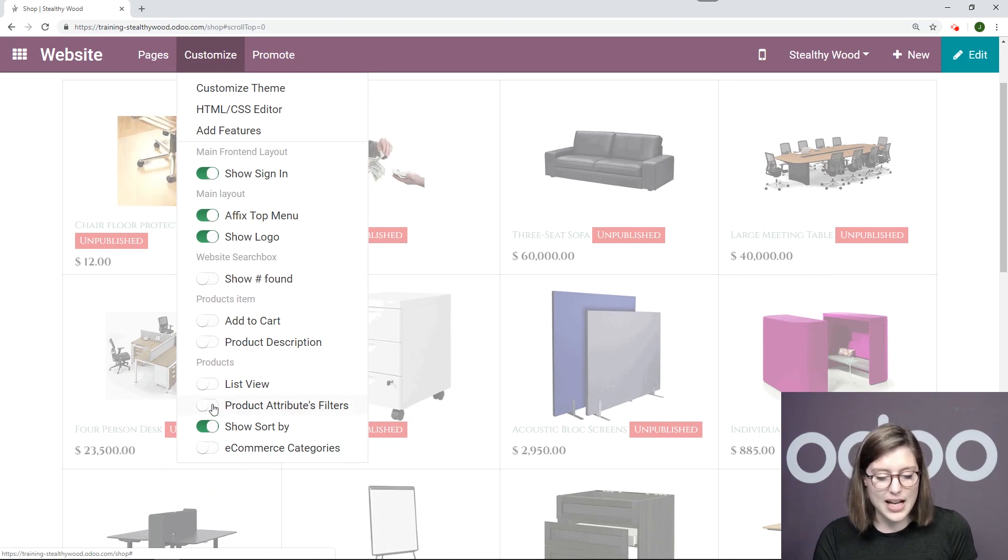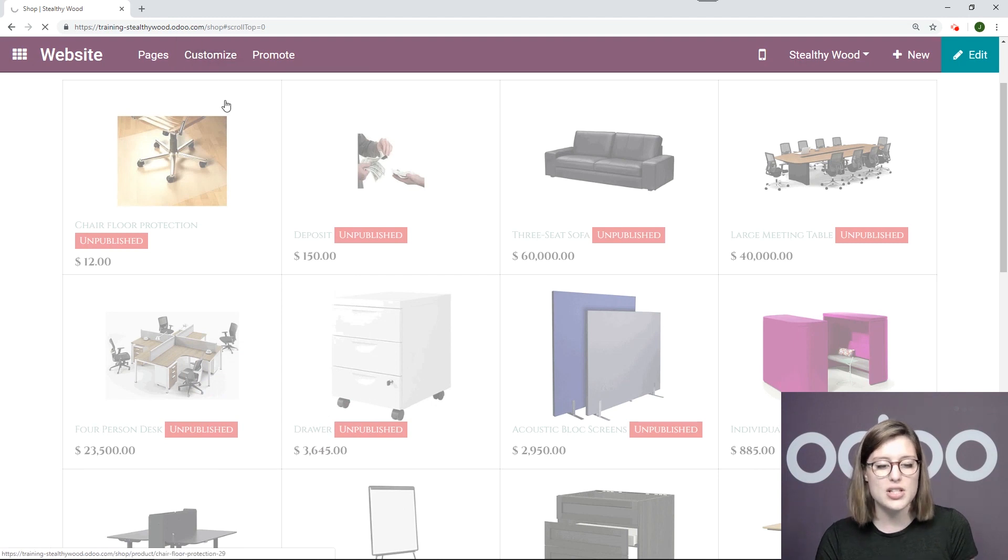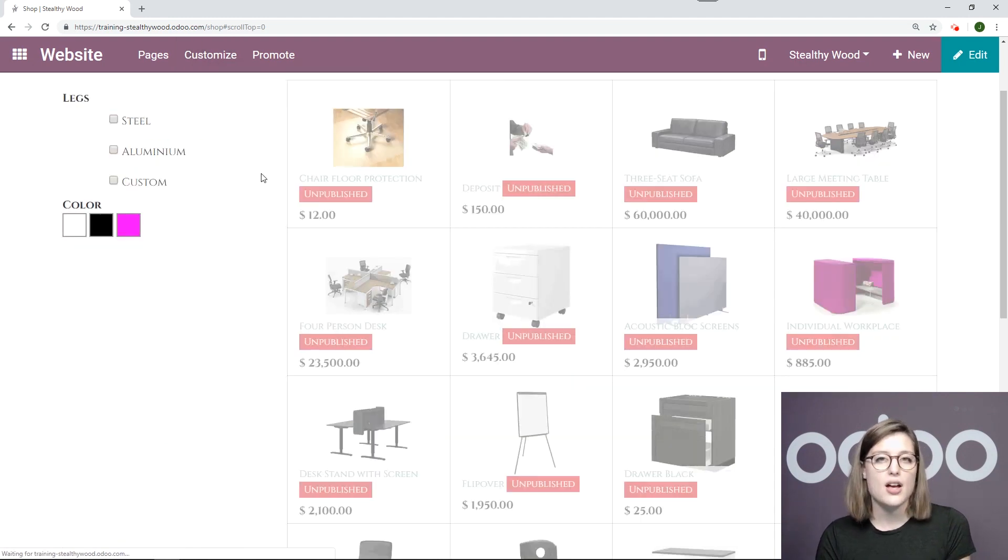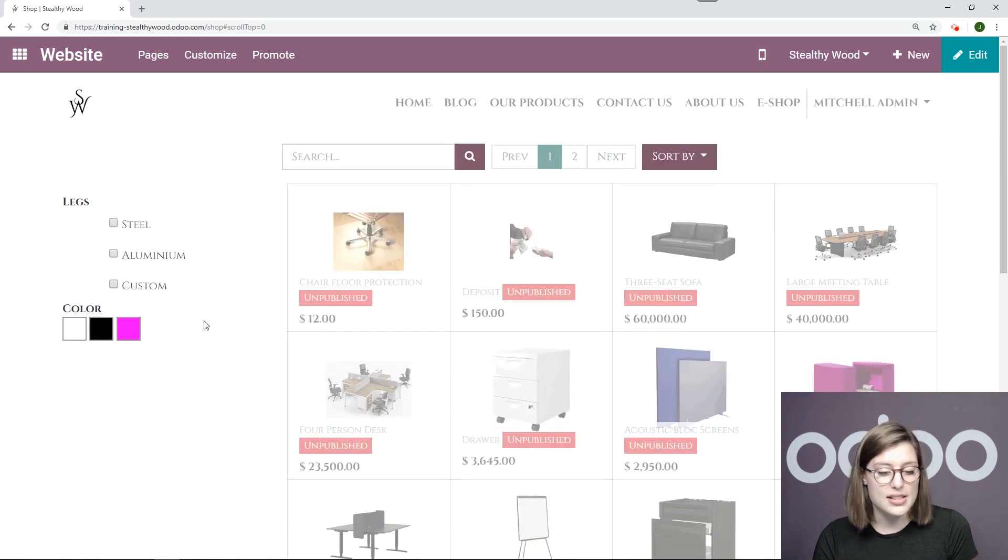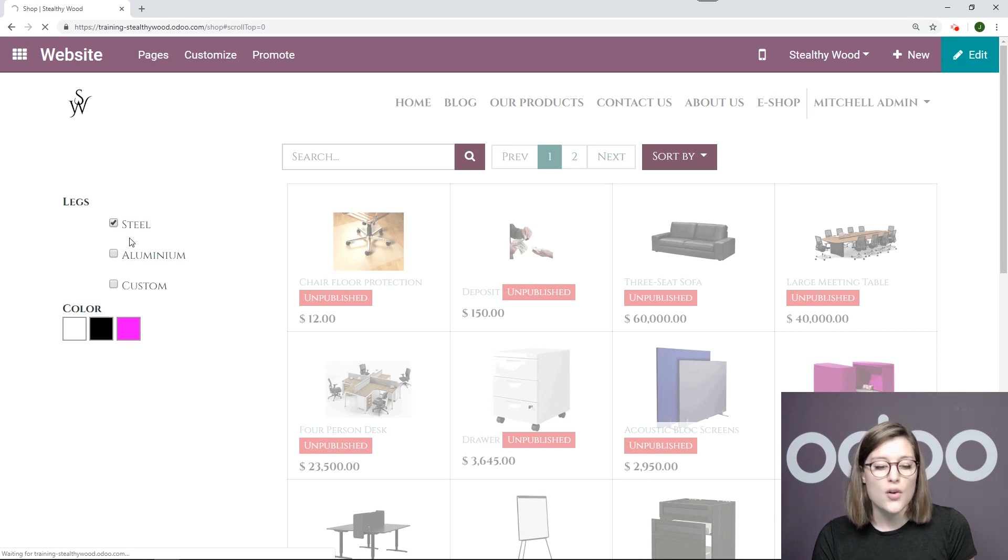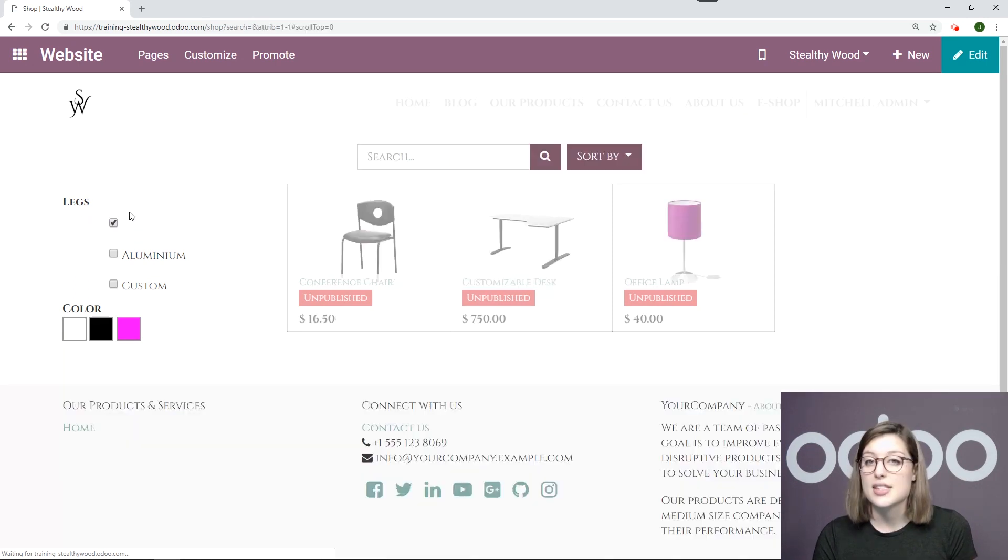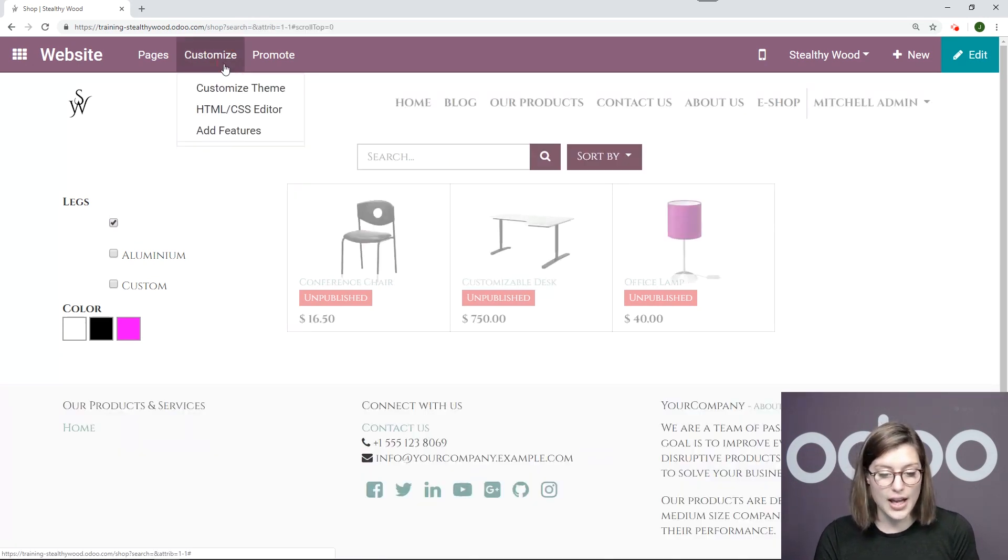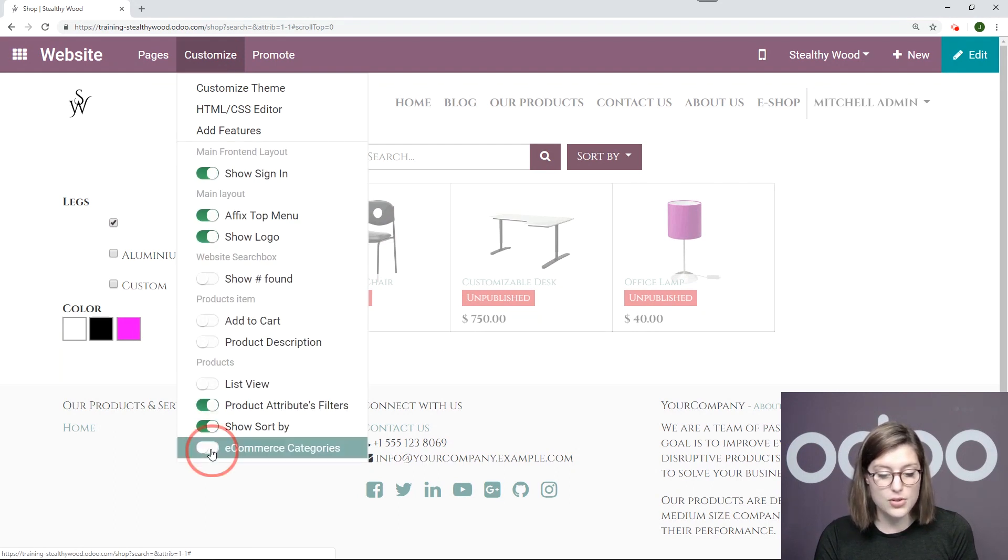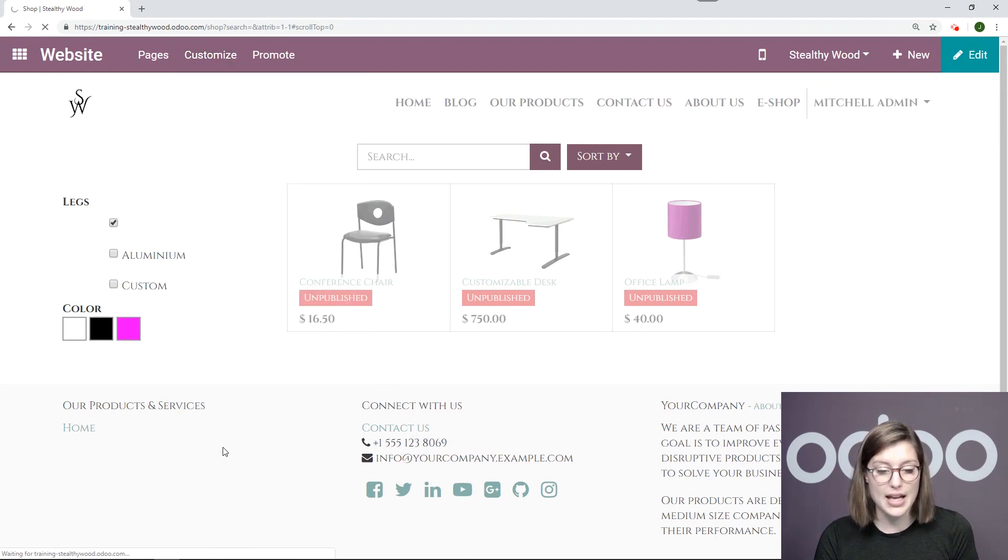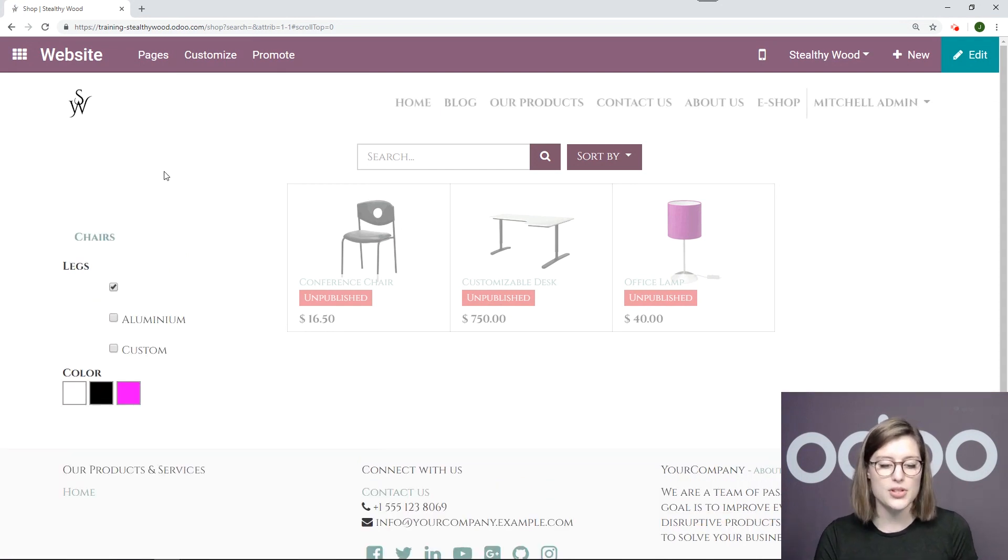I'm going to activate product attributes filter. So let's imagine that I have products made out of, well I can give you this perfect example, aluminum or steel. They can go ahead and say I only want to look for products that have legs of steel. And we will also say we want to allow them to search by category as well by e-commerce categories.